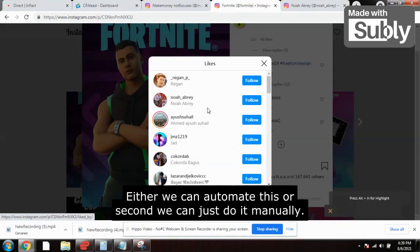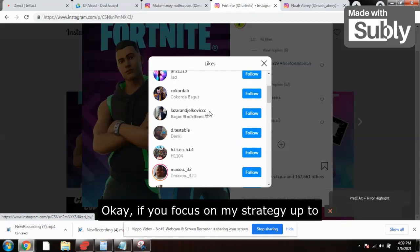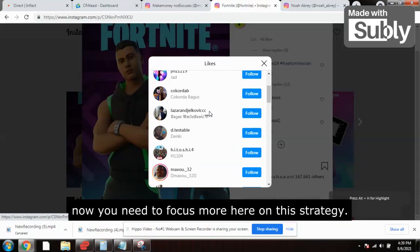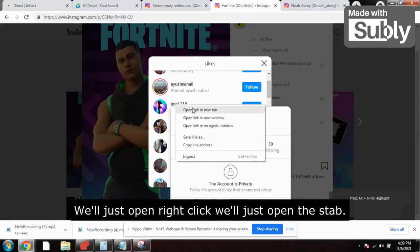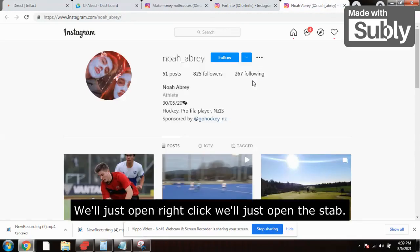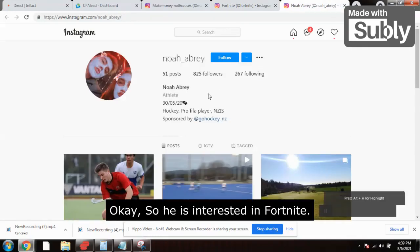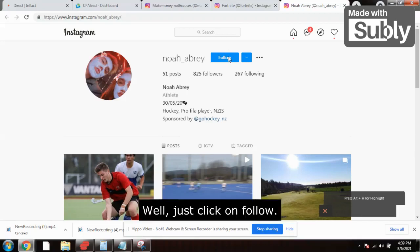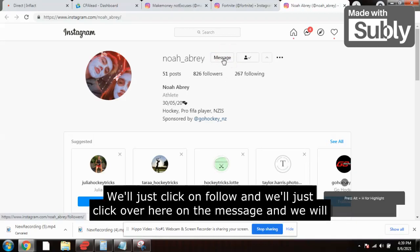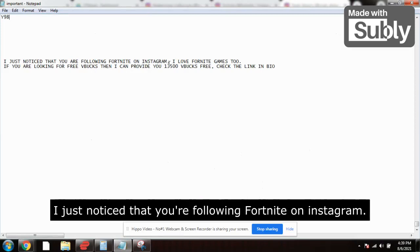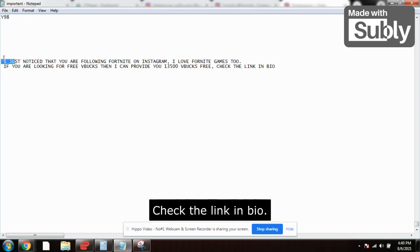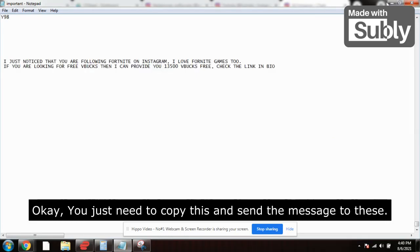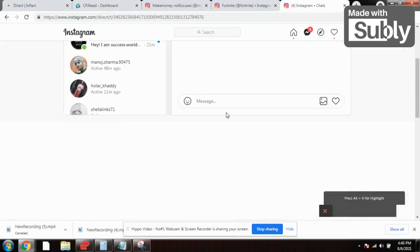What we will be doing — first, either we can automate this, or second, we can do it manually. We open a profile, right-click, open in a new tab. He is interested in Fortnite, so we click Follow. Then we click on Message and send this message: 'I just noticed that you are following Fortnite on Instagram. I love Fortnite games too. If you are looking for free VBucks, I can provide you 13,500 VBucks free — check the link in bio.'